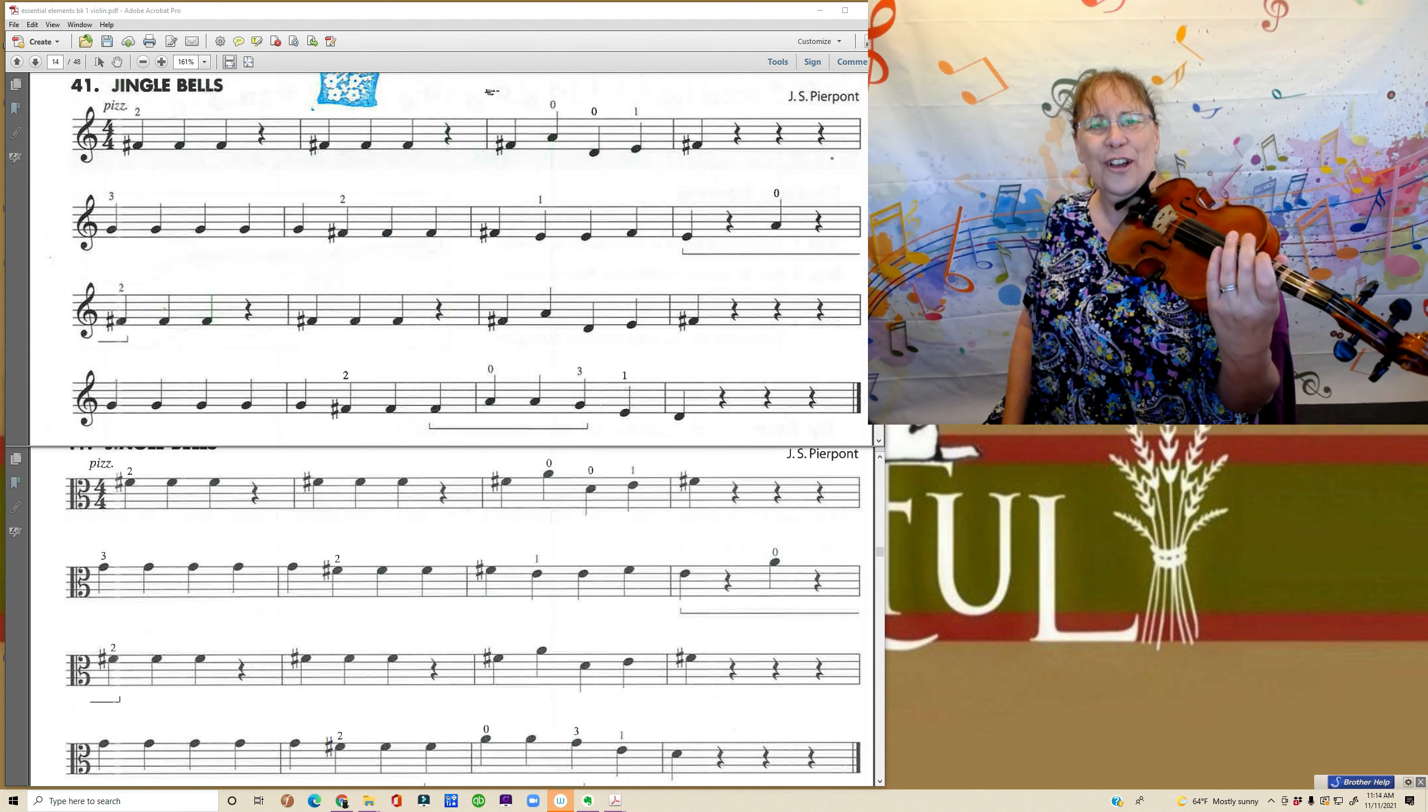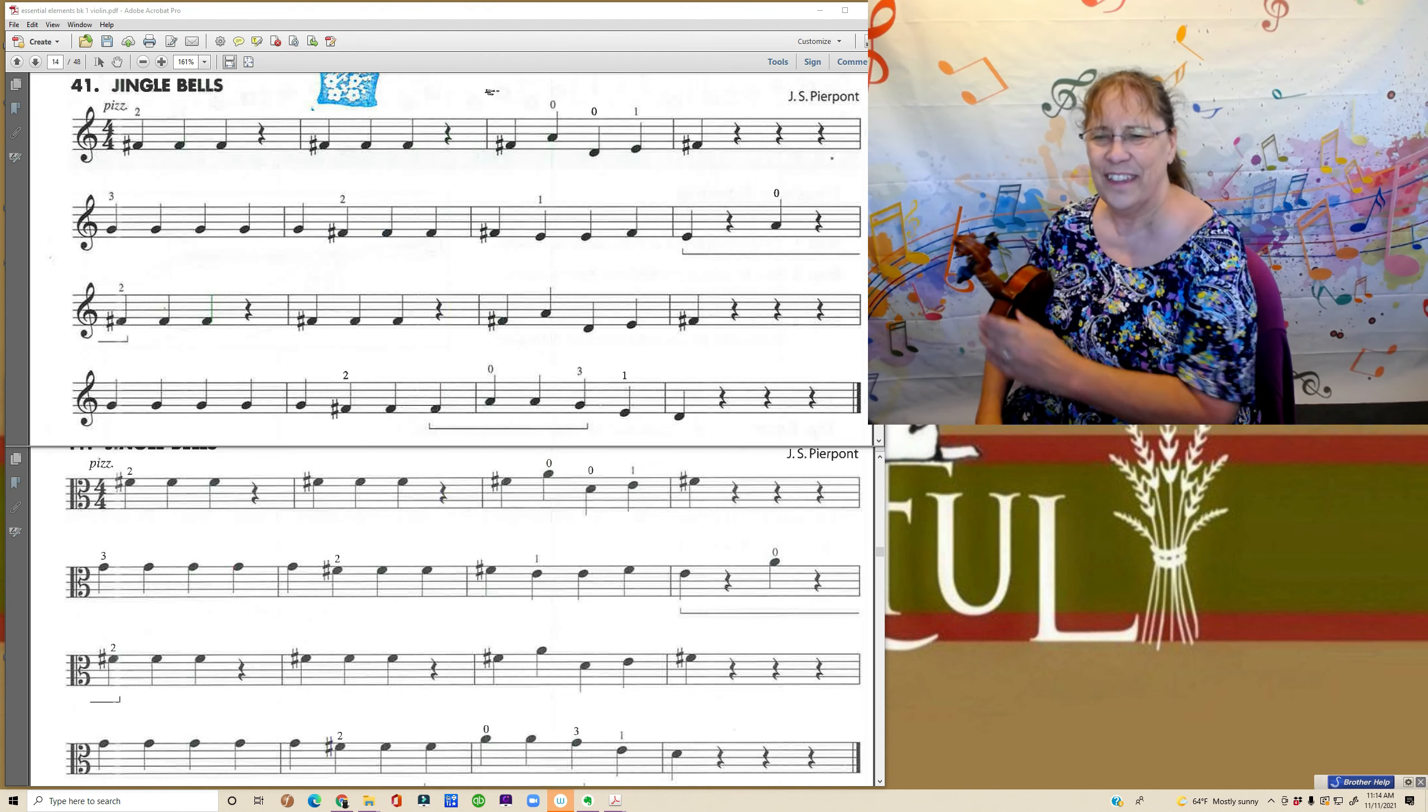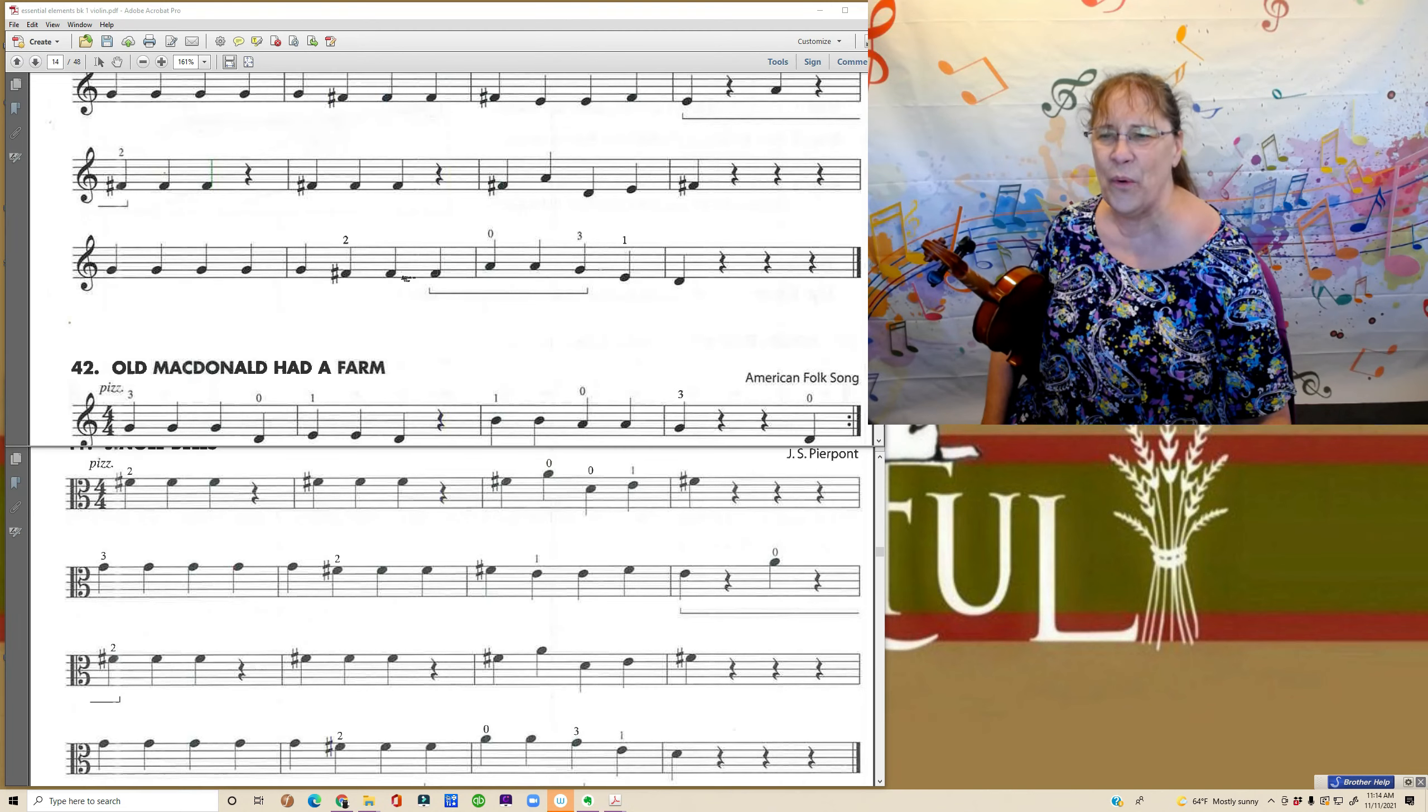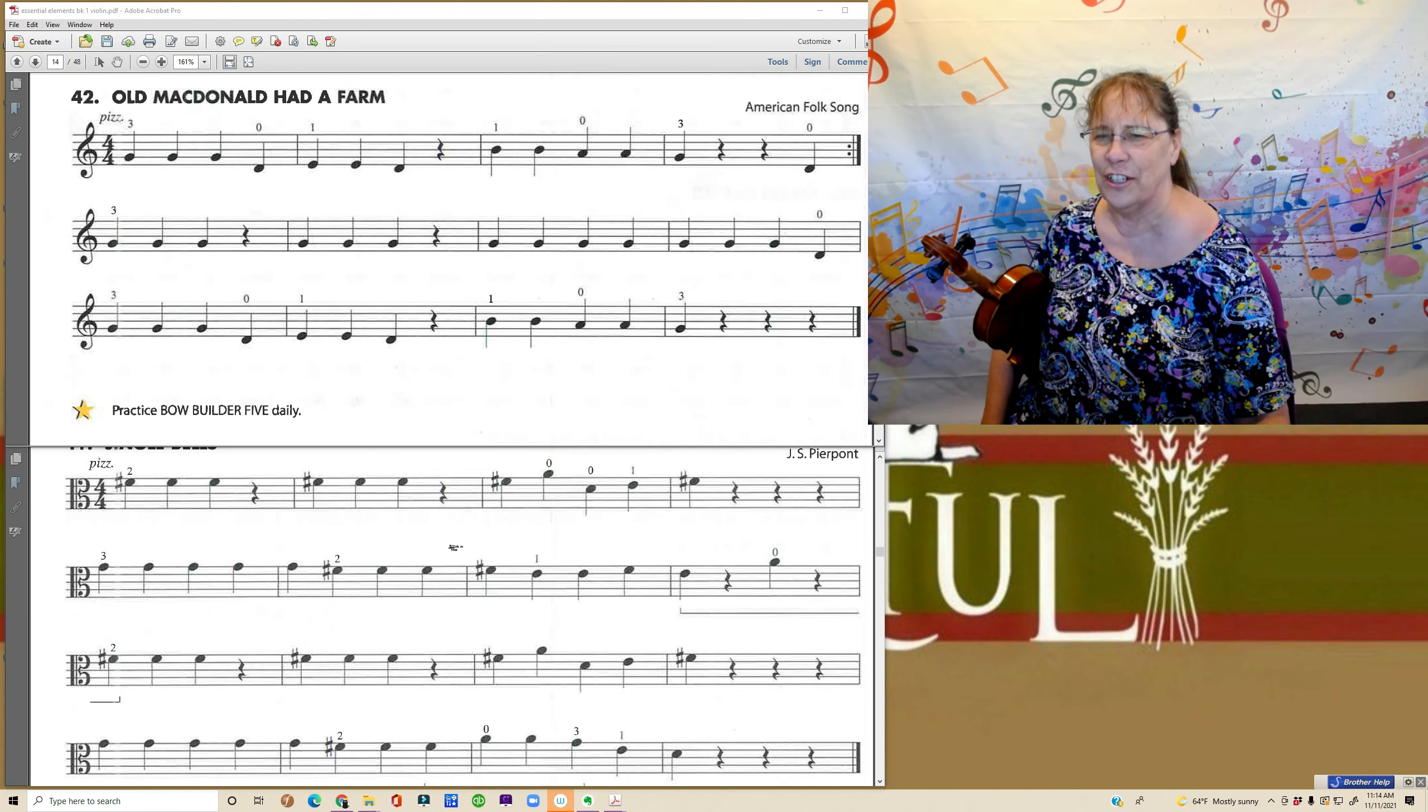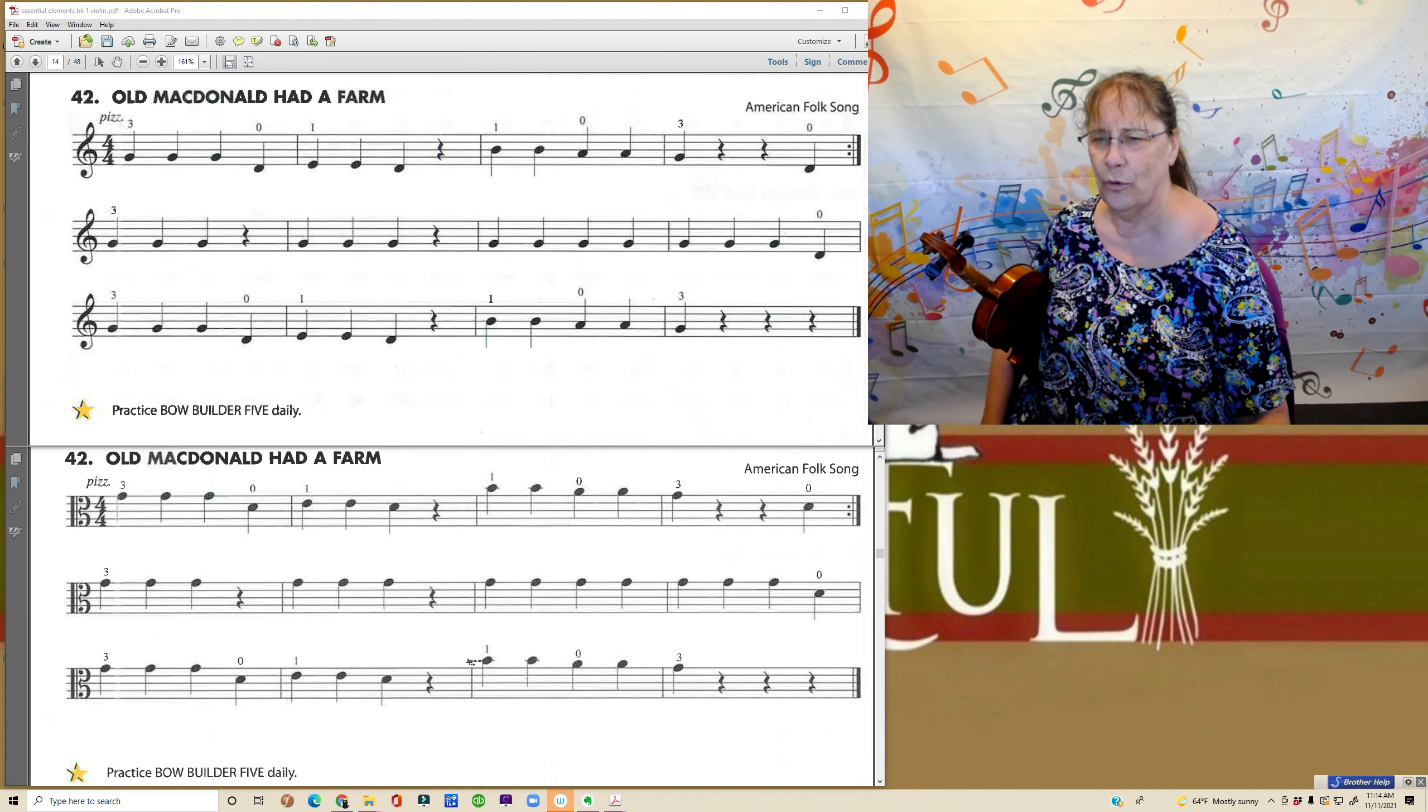Nice, your longest song yet. I think there's one more on this page. Oh, Old MacDonald. Another one that you'll know.